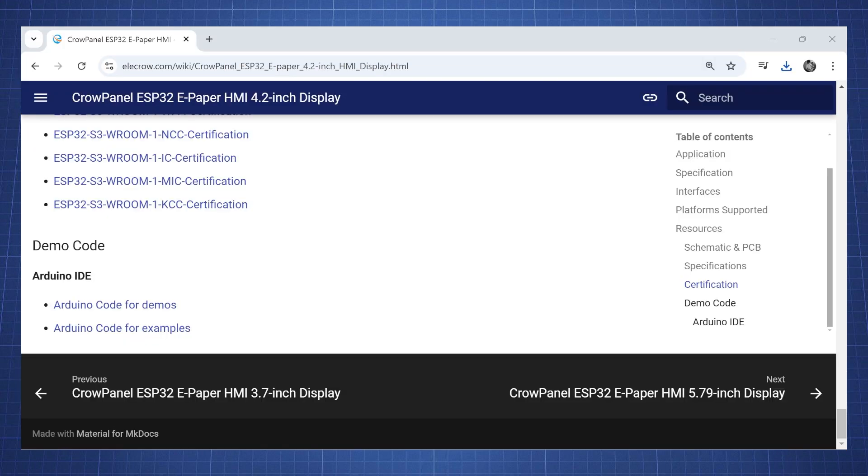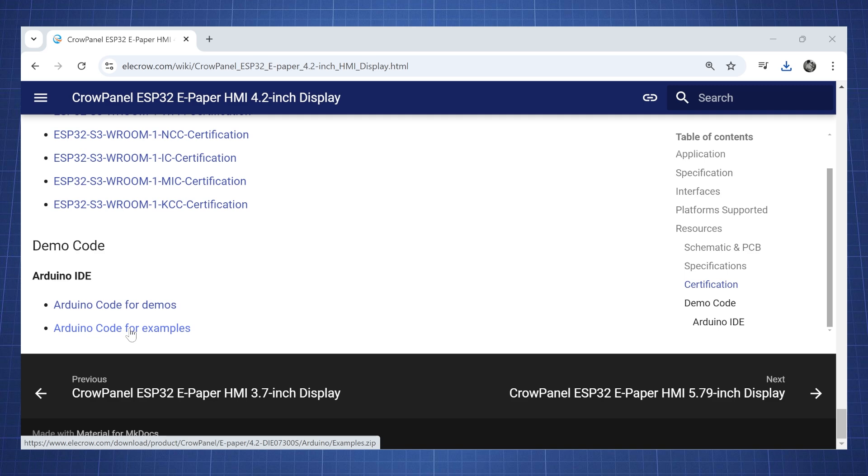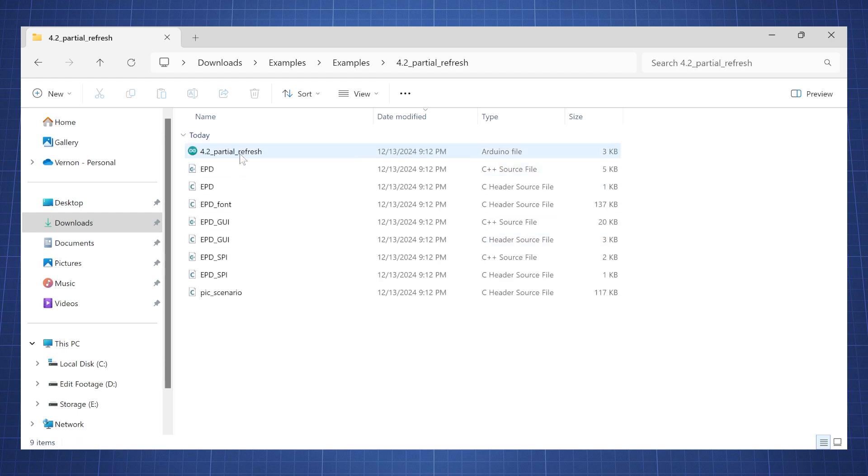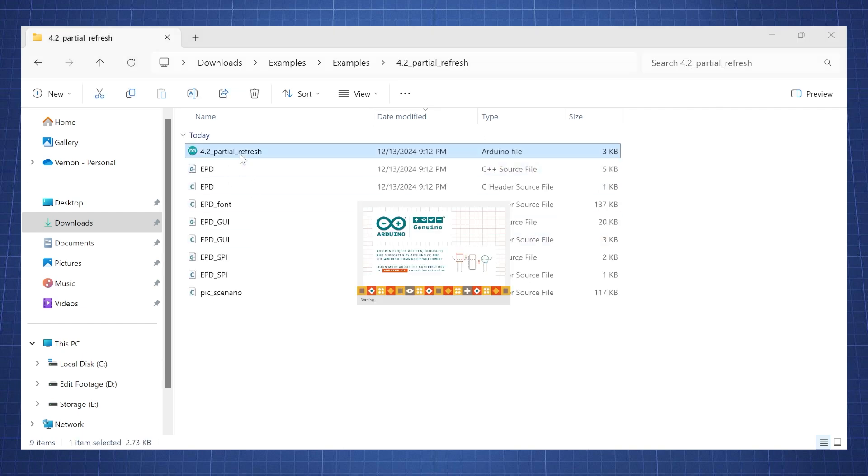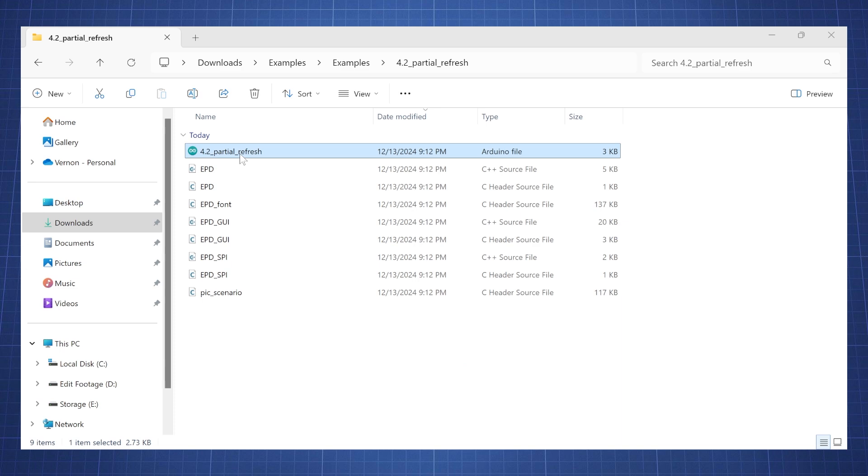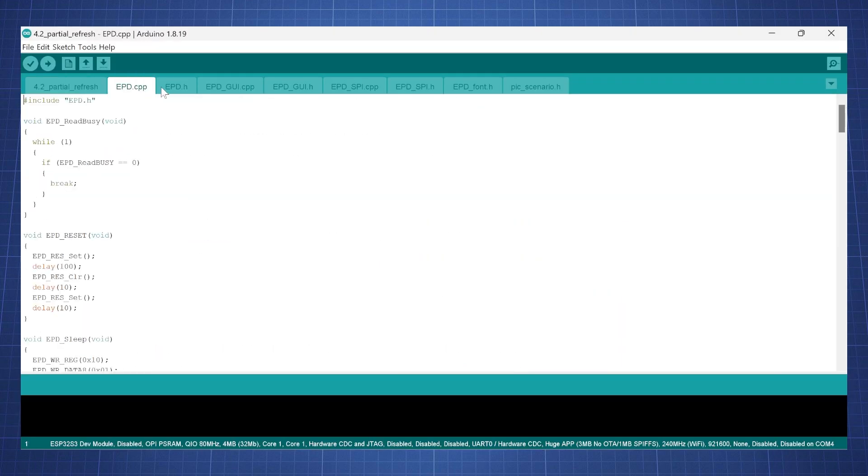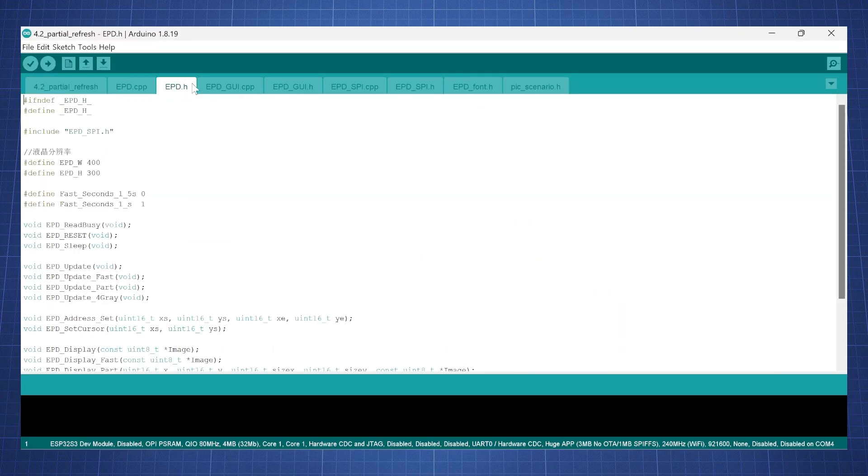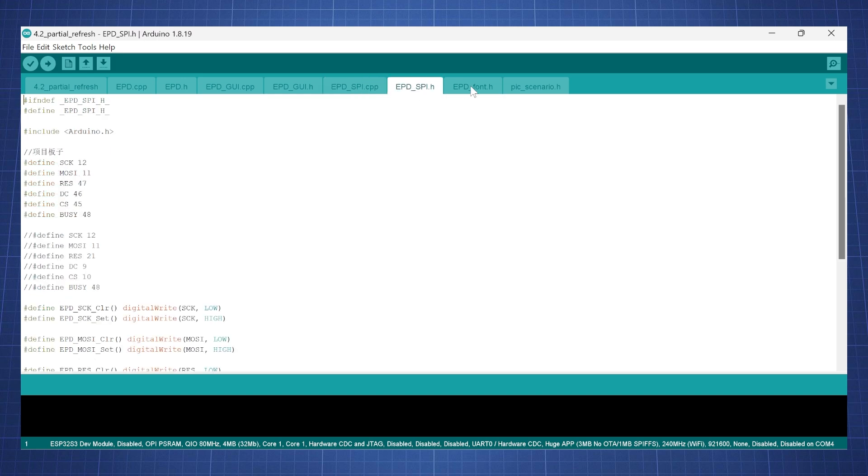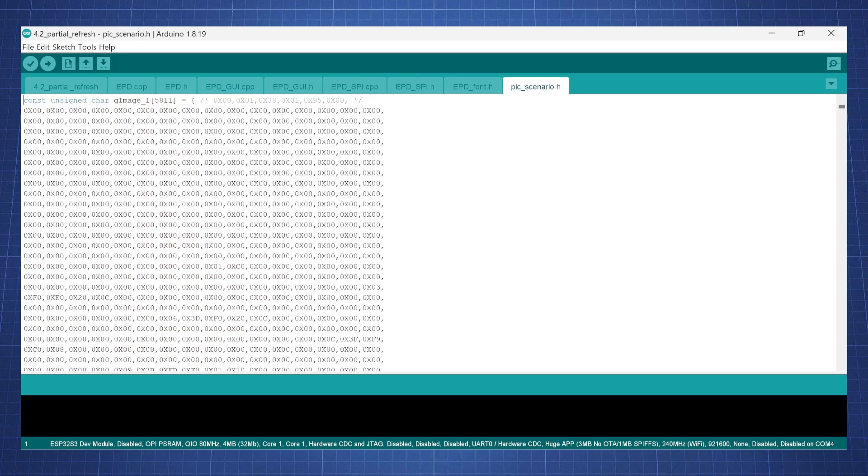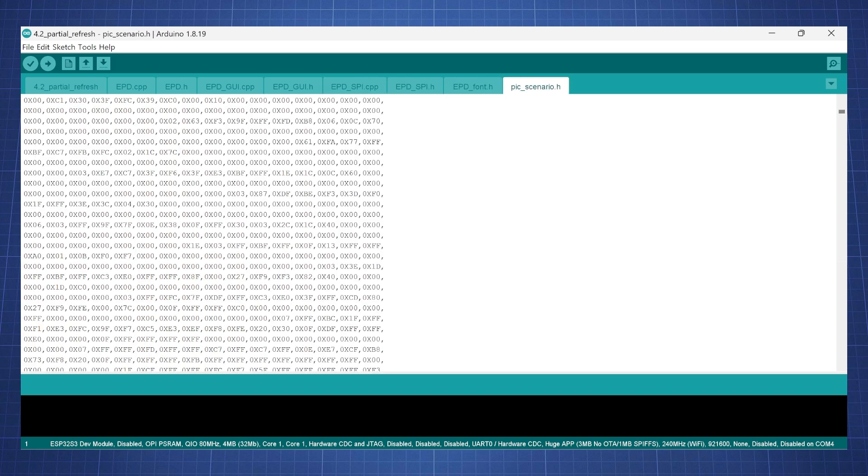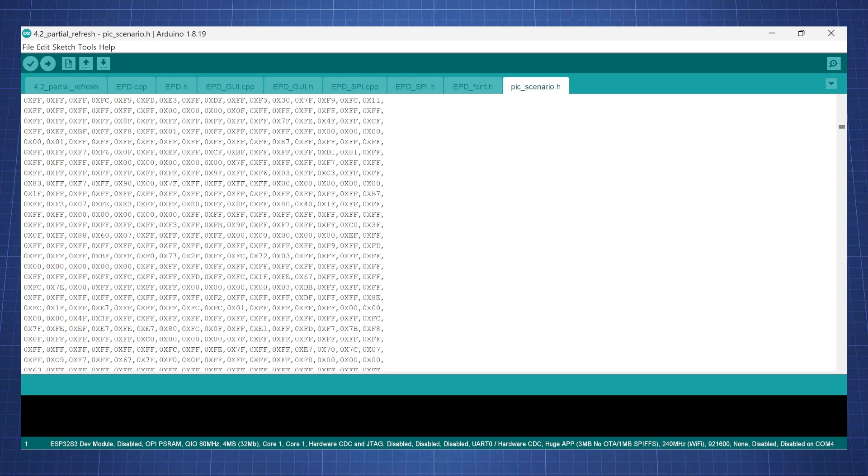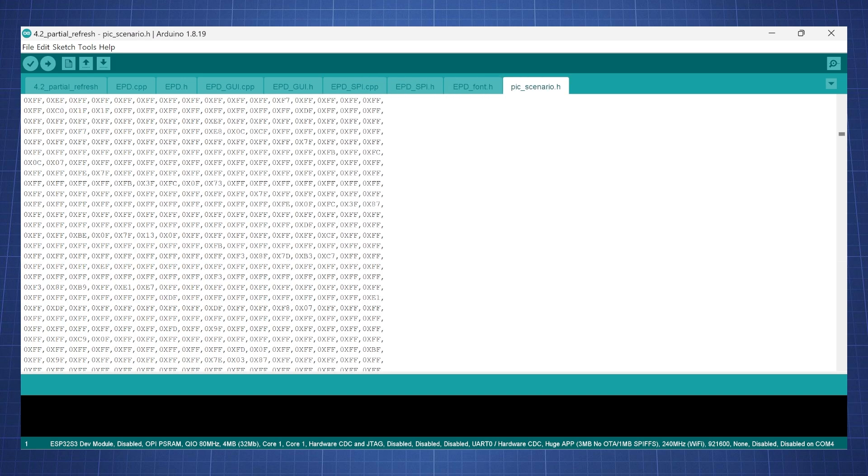Now that the screen is set up we can go back to Alicro's website and download the Arduino code examples. Here are all the examples and the one I want to focus on first is partial refresh that will allow us to put an image on the screen. I'm gonna open this Arduino file. Now there's a lot of files here but don't get overwhelmed.